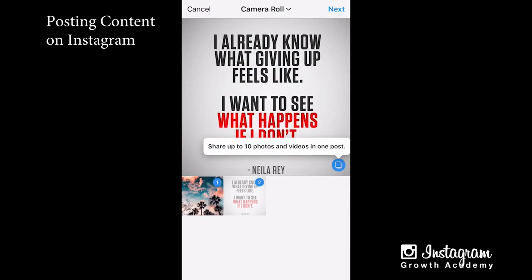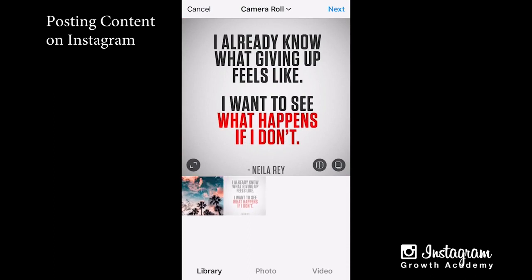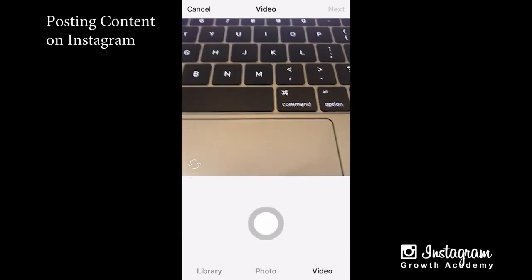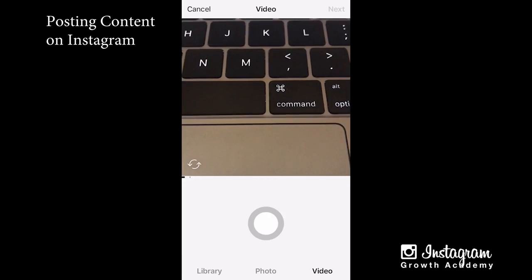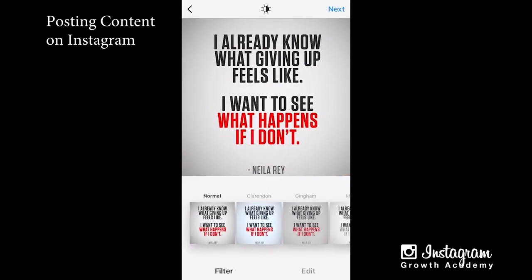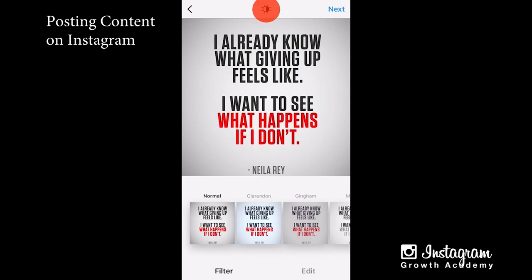You can also select multiple — this is where you get that post where you can swipe left or right. I'm going to turn that off for now. On the very bottom you can do photo, where it'll take a photo, or video, where it'll take a video. I'm going to go back to library, pick the picture I want, hit next, and you see this screen that comes up.